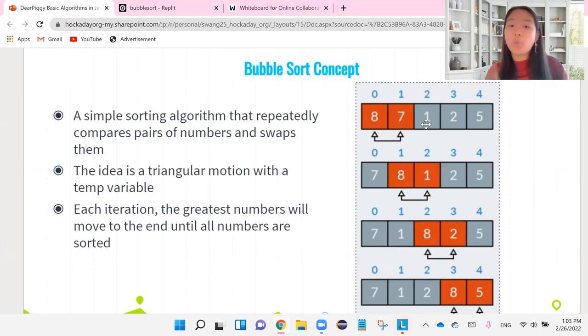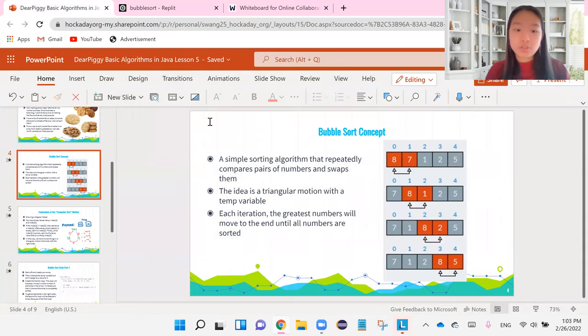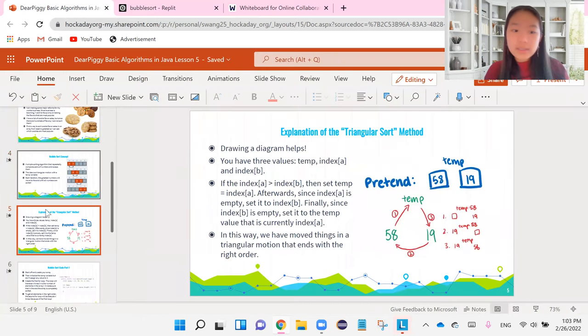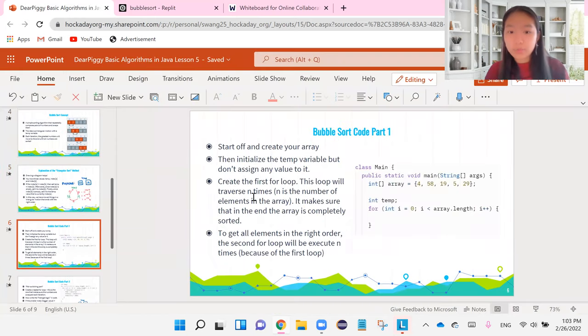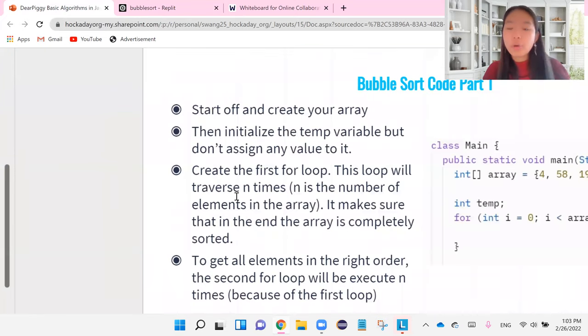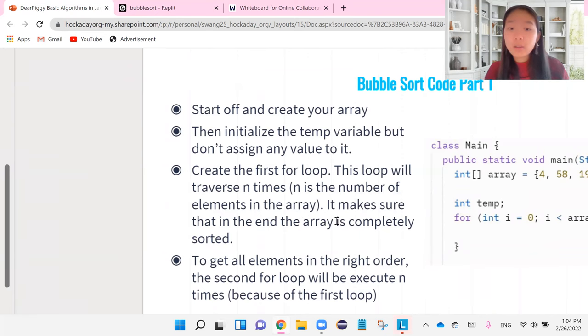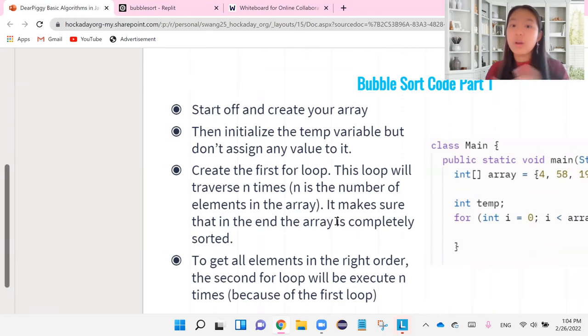So essentially, the point of our first outer loop is to go through the loop n times and n is the number of elements in the array until we see that the array is completely sorted through. So that we make sure that by the end of our outer for loop, we have the greatest numbers all at the end.